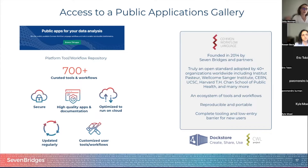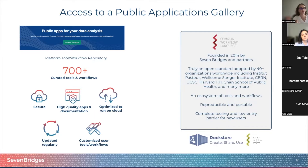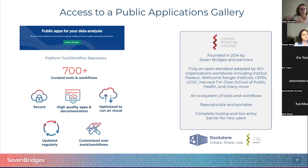We provide version control, so any time we make an update on an app we have different versions. If a year from now you want to run your analysis again but want to use version 2.0 instead of 5.0, you can do that so you can obtain exactly the same results and replicate your data.